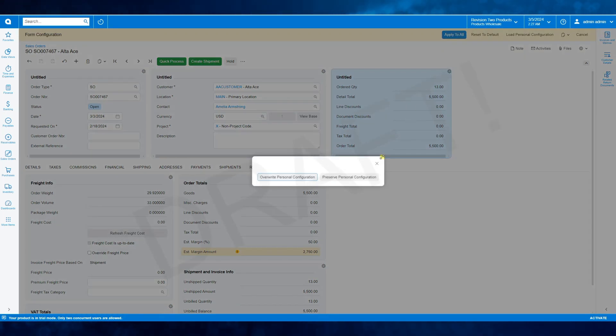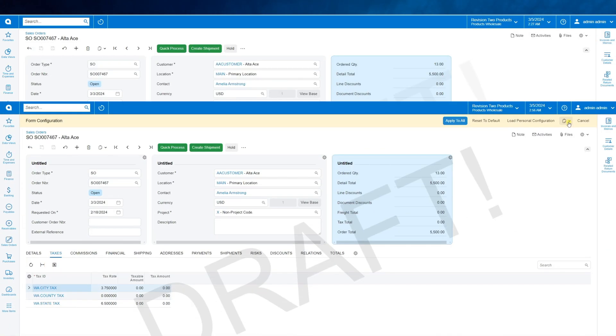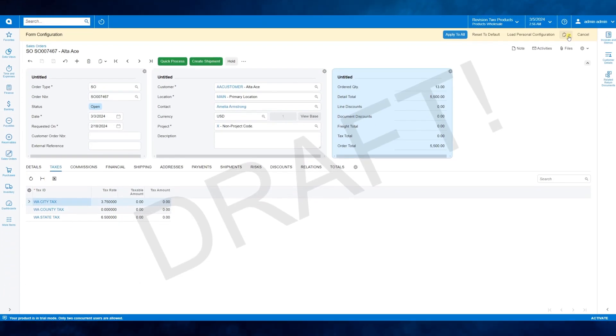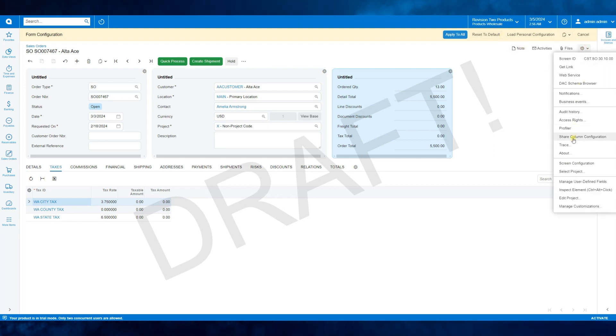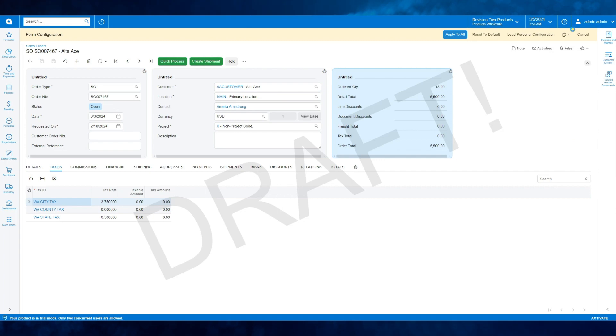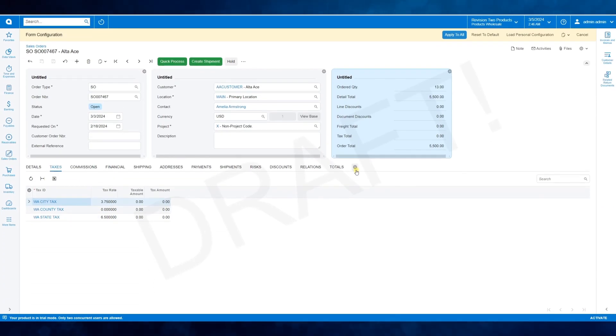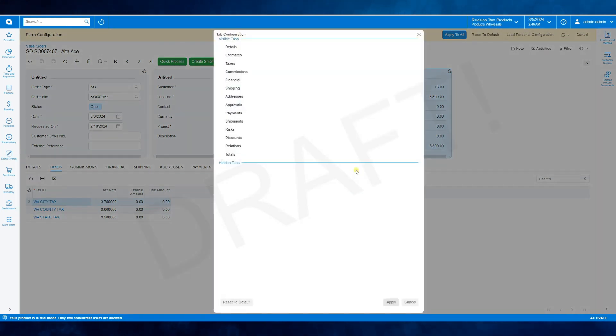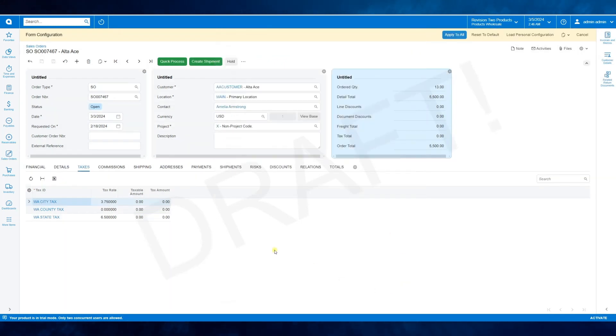Apply to all by overriding or preserving the personal configuration. Additionally, you can download and upload screen configuration files and reset all settings to default if necessary. Also, you will be able to share column configuration settings with other users. Moreover, you can easily rearrange tabs by dragging and dropping them. Let's move the financial tab to the first position and apply the changes.